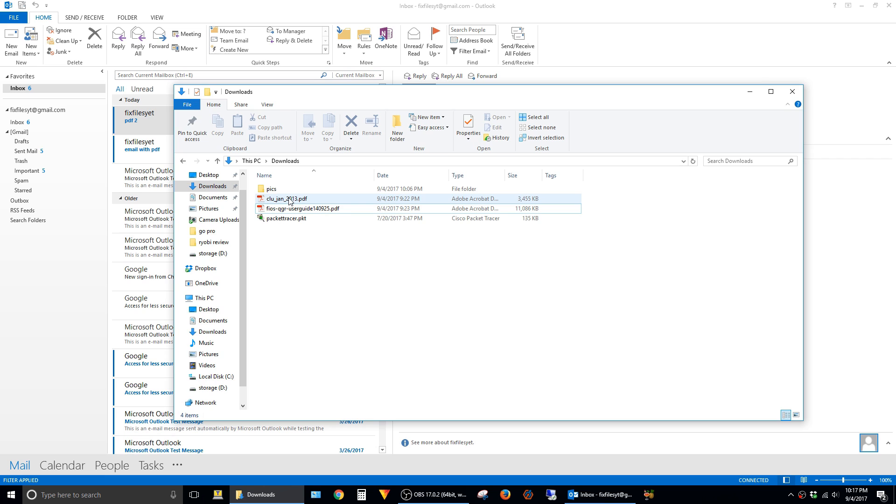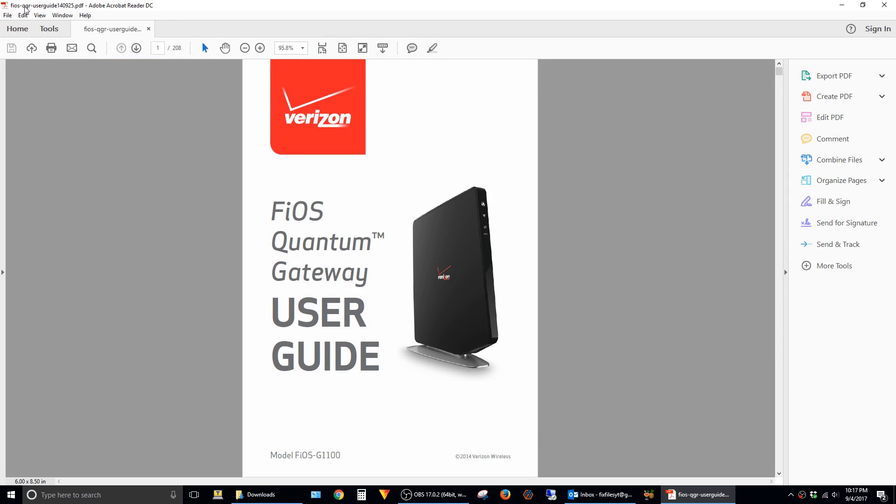And now you'll see that whenever I open up one of these files here, it opened on my other monitor here, but it opens up in Adobe Acrobat Reader instead of Chrome.